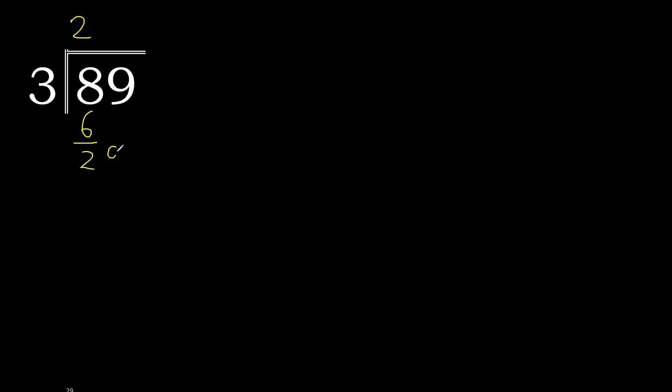Next, 29. 3 multiplied by 9 is 27, which is not greater. Subtract.